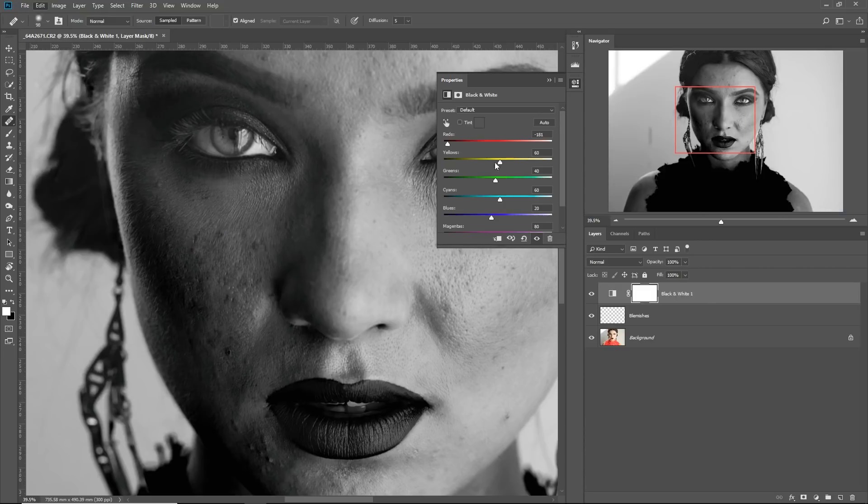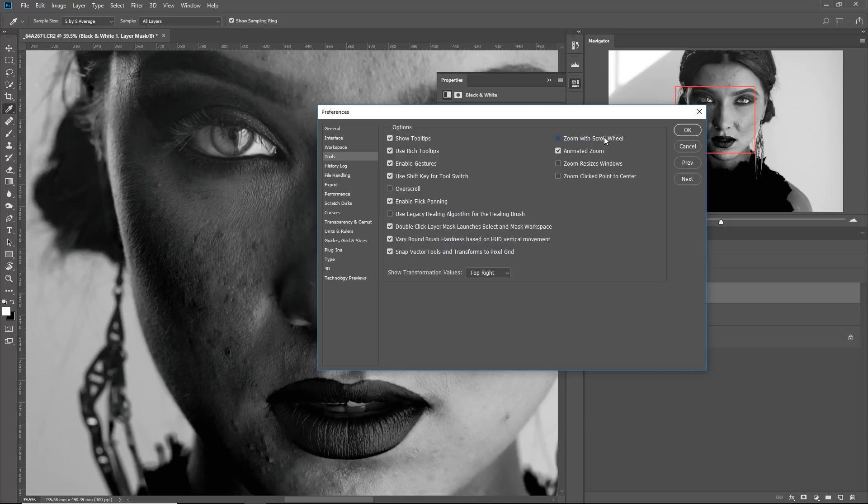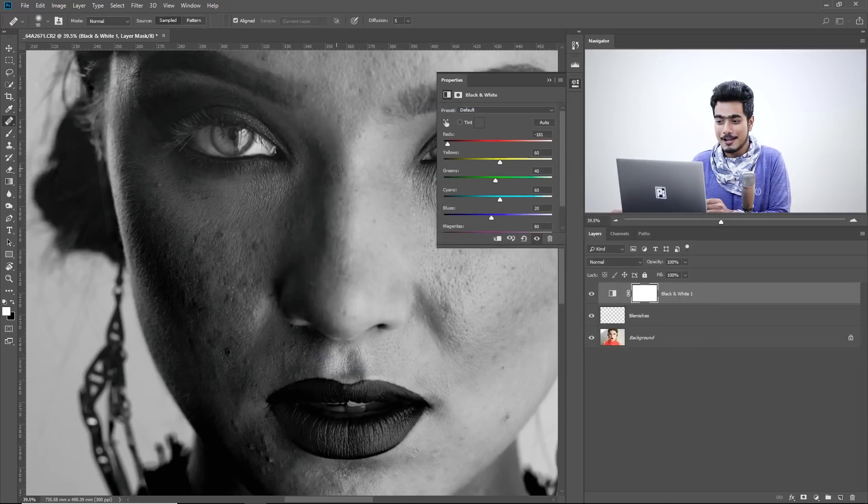So inside of Tools, there's an option which is usually unchecked by default. Make sure you check that and that is zoom with scroll wheel. I have already checked it. Make sure you check it and hit OK.